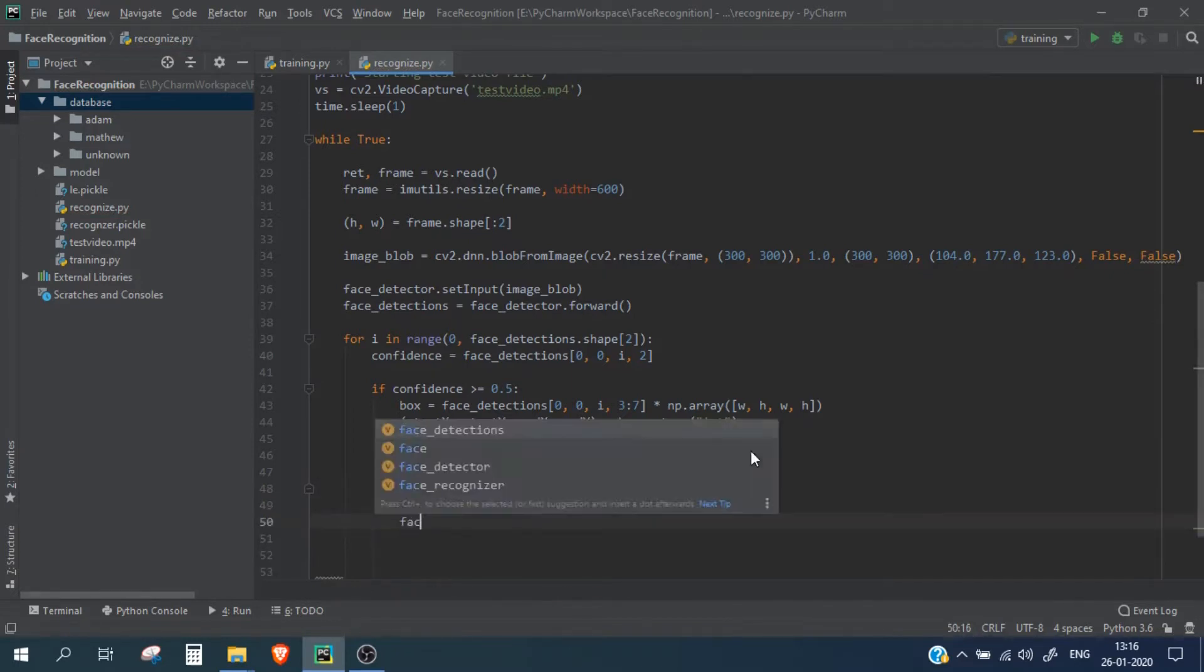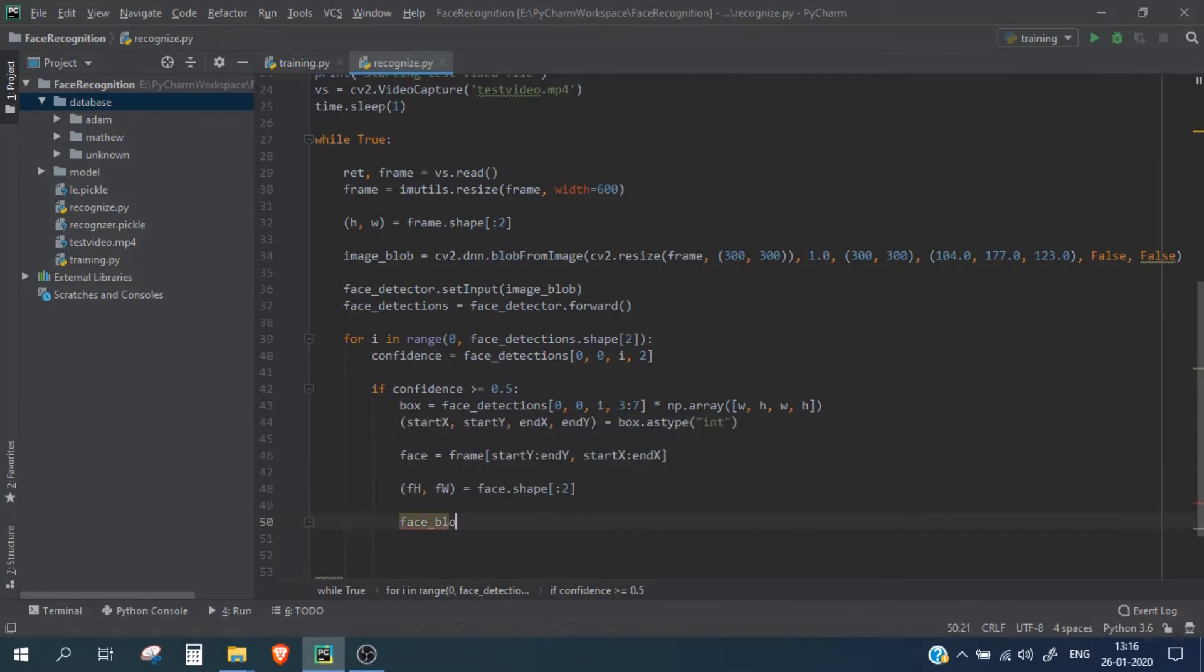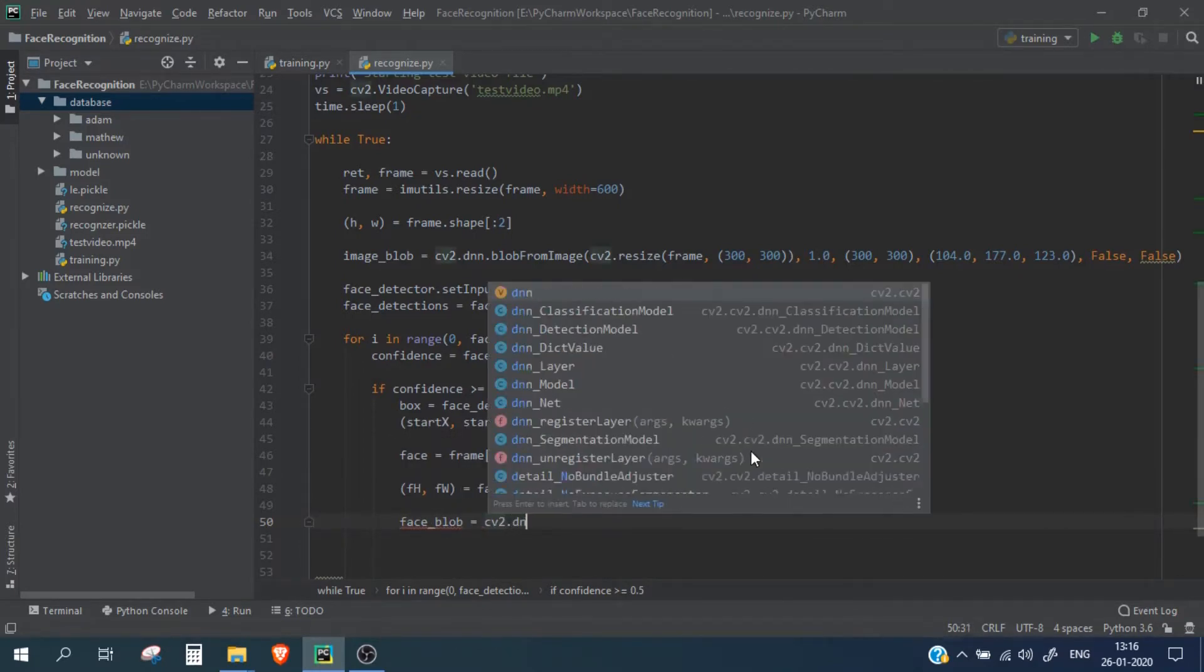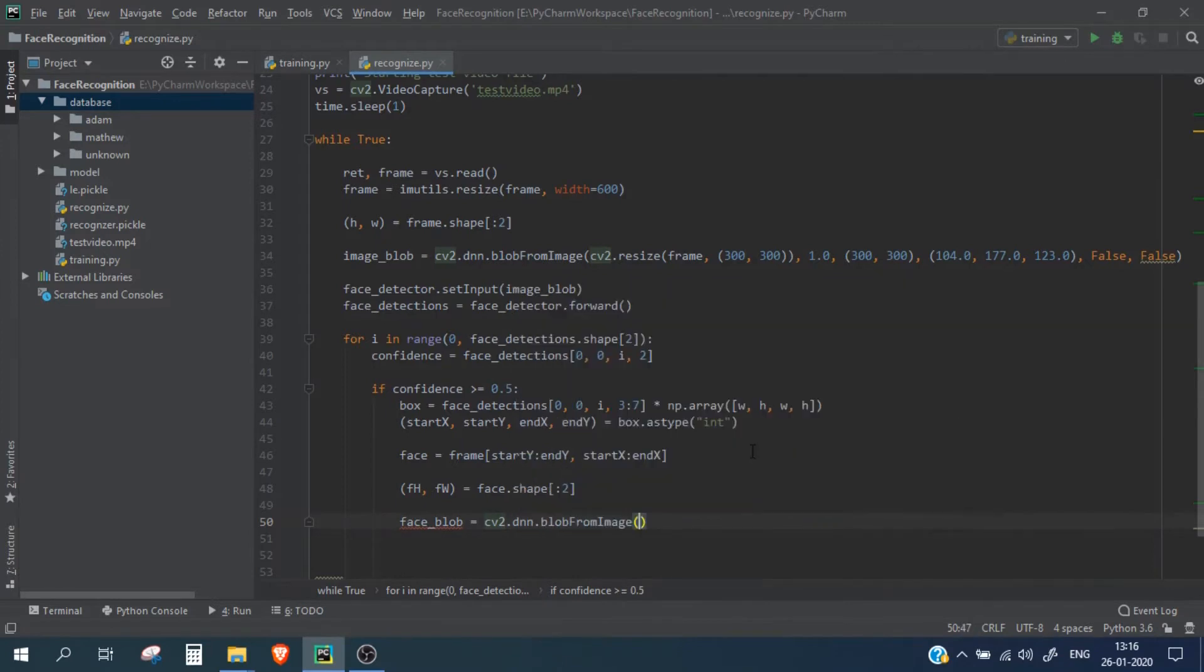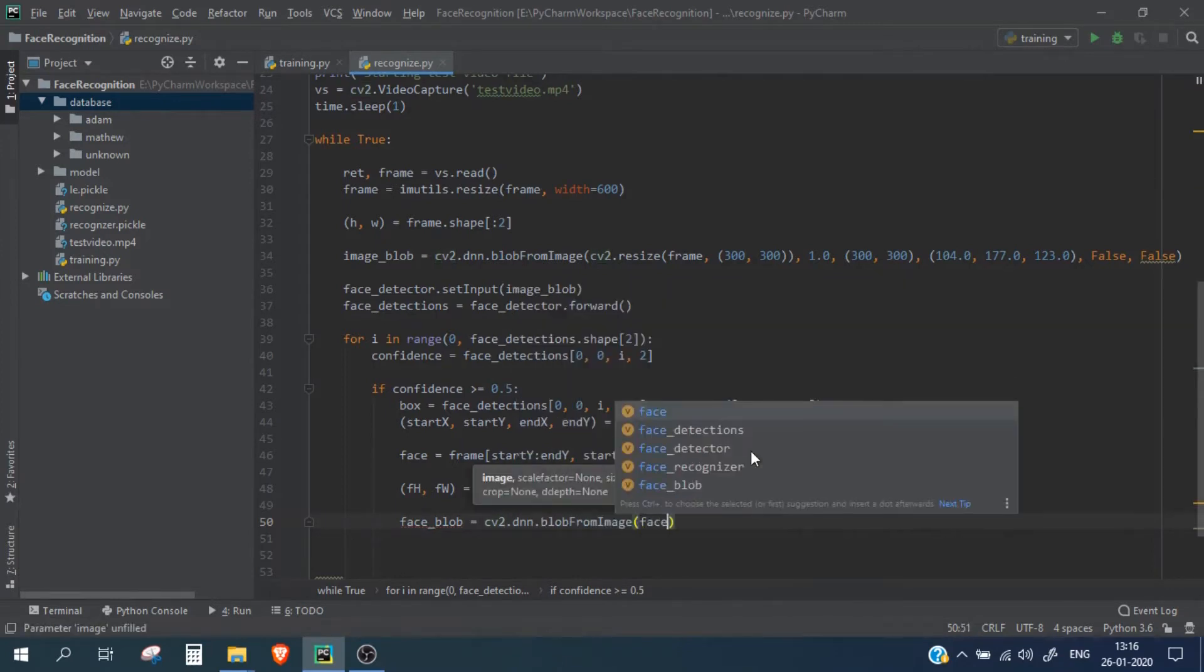Now we are again going to create a face blob. dot blob from image face.